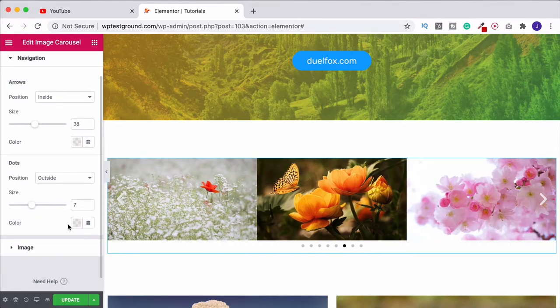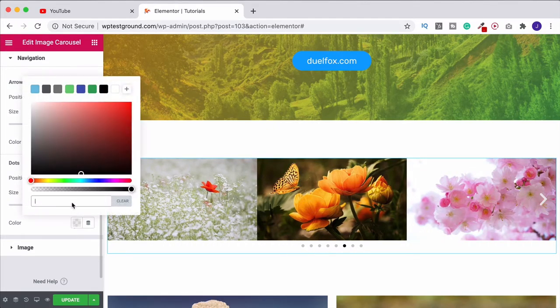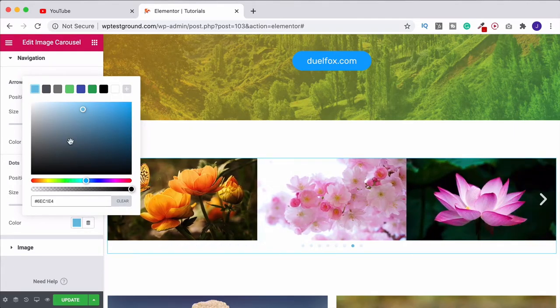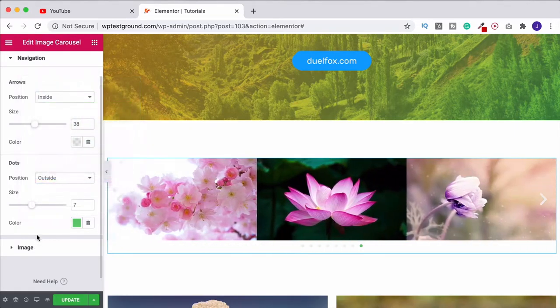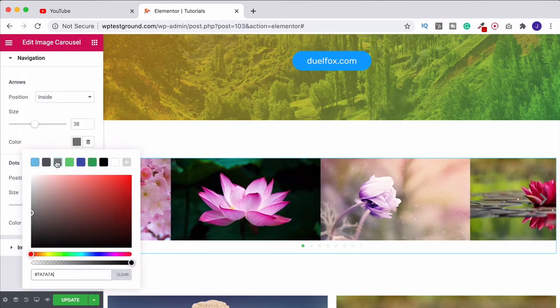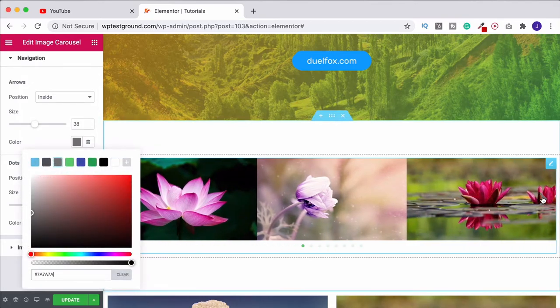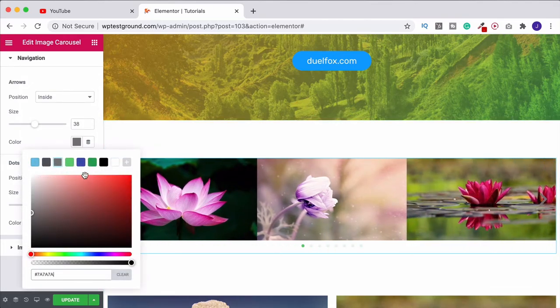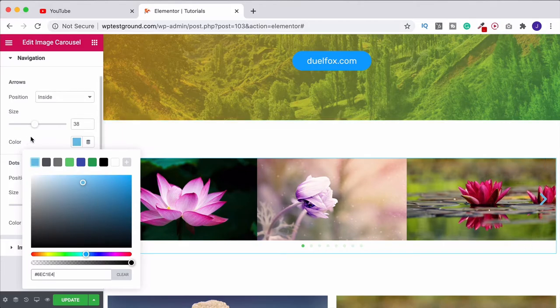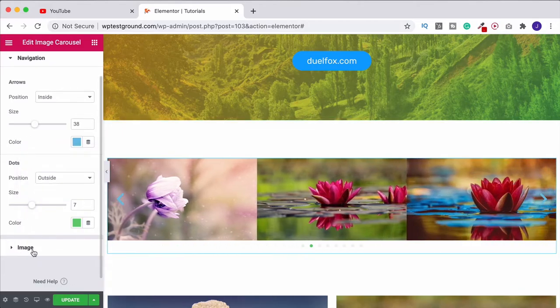We can then change the color of them if we want to, find something that you like the look of. I've got to say you could also do that with the arrows. So if we wanted to make them gray so they stand out a little bit more or blue we can do that.